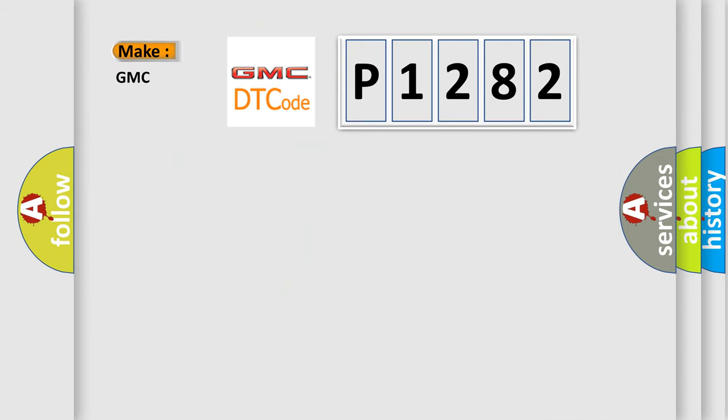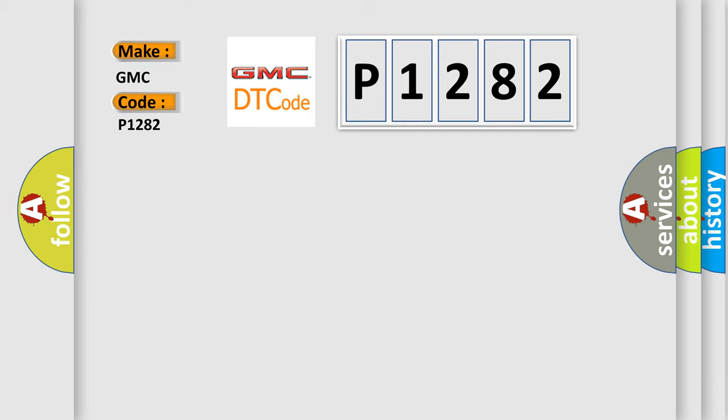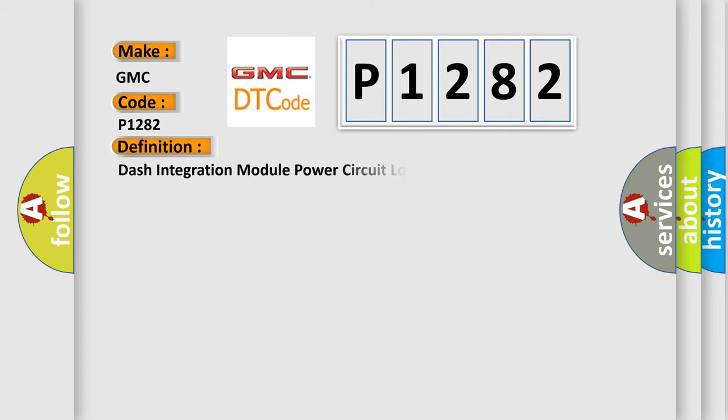So, what does the diagnostic trouble code P1282 interpret specifically for GMC car manufacturers? The basic definition is Dash Integration Module Power Circuit Low Input.